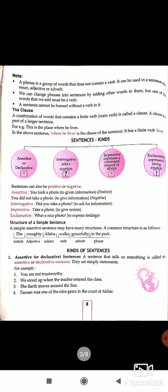Note: a phrase is a group of words that does not contain a verb. It can be used in a sentence as a noun, adjective, or adverb. We can change phrases into sentences by adding other words to them, but one of the words we add must be a verb. A sentence cannot be formed without a verb in it.